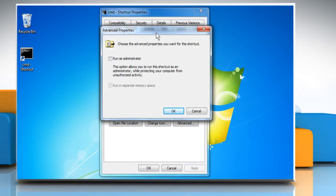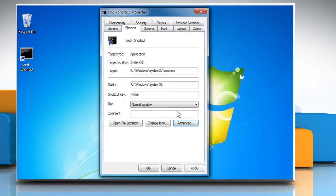A pop-up will appear. Now tick the option Run as administrator. Click on OK to apply the changes.